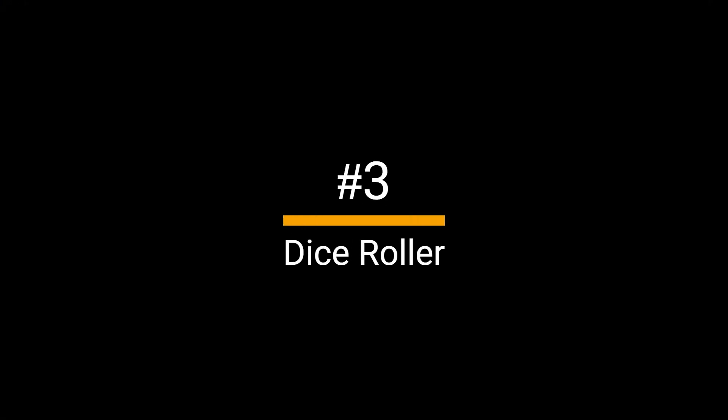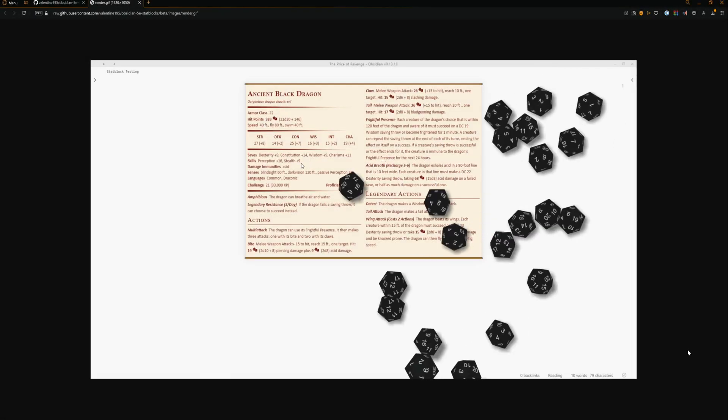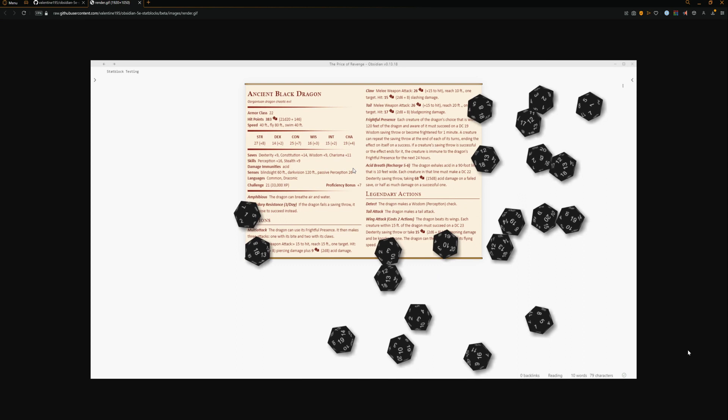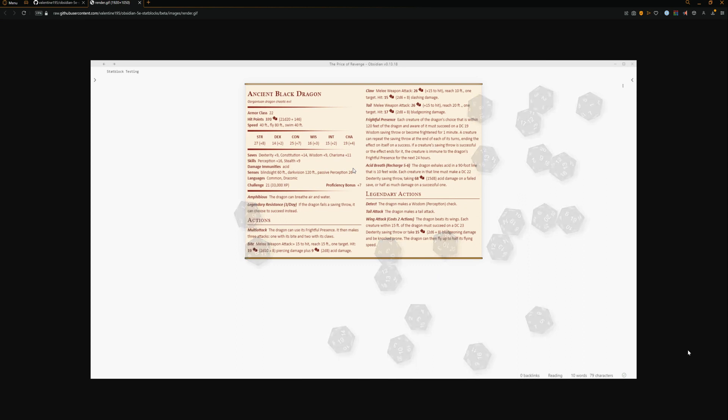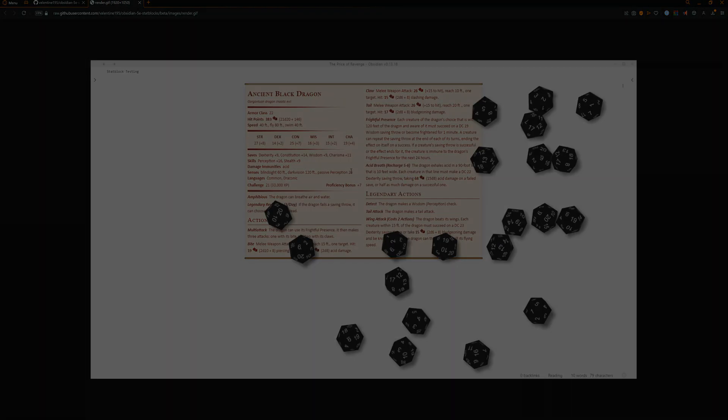Dice Roller. No dice on hand? No problem. With the dice roller you can roll dice in your vault either a normal d20 or even link them to the stat blocks you just made to automatically roll them with the bonuses already attached.